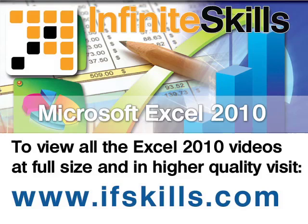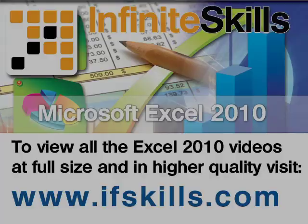This video is just a short extract from the entire course. If you wish to see all of the videos from this series at higher quality and in far larger screen size, head over to ifskills.com.